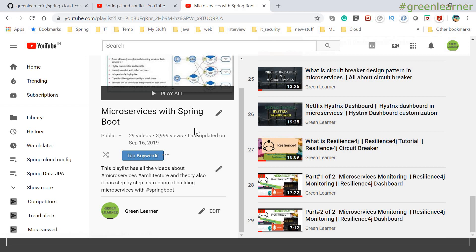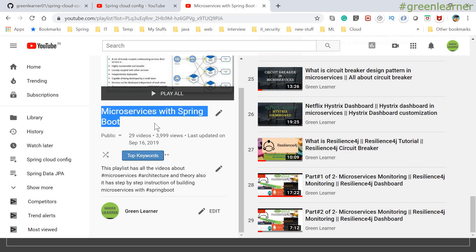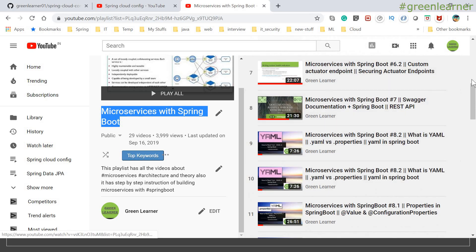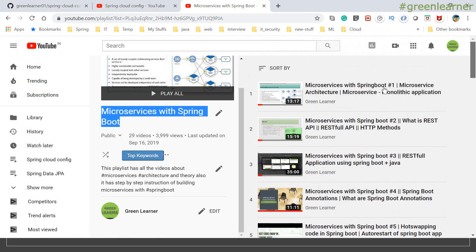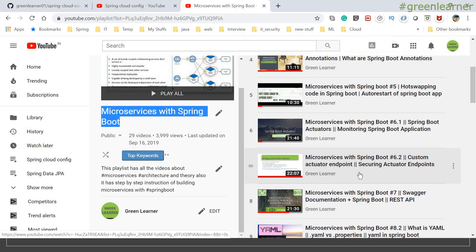So this is the playlist that I have created - microservices with Spring Cloud. We have covered pretty much under this: how we can create the microservices, what it is and how we can use it, how to connect the database, and how to handle fault tolerances and all these things.